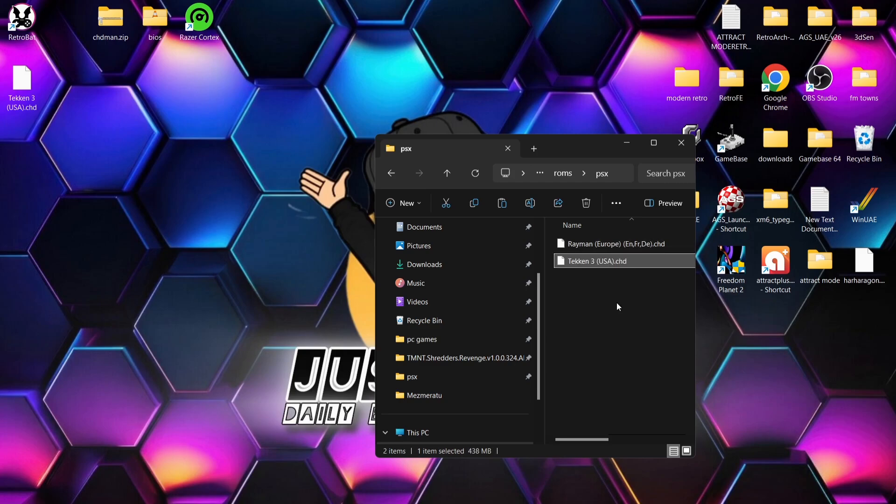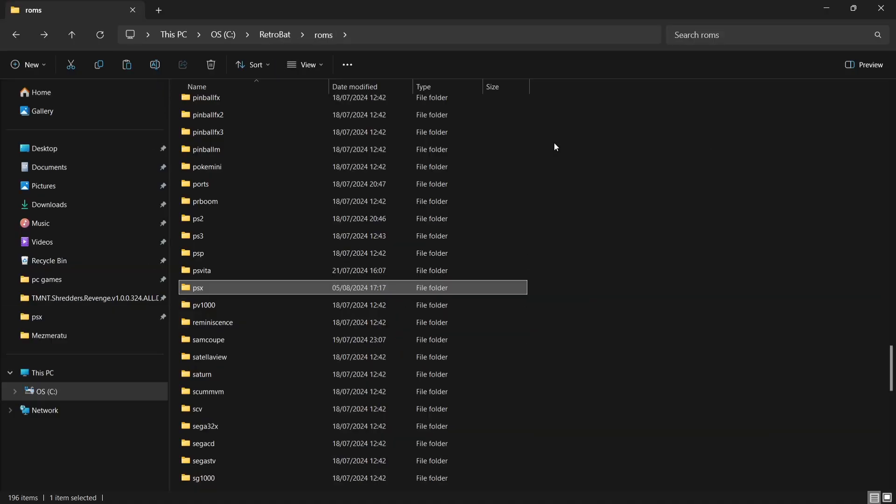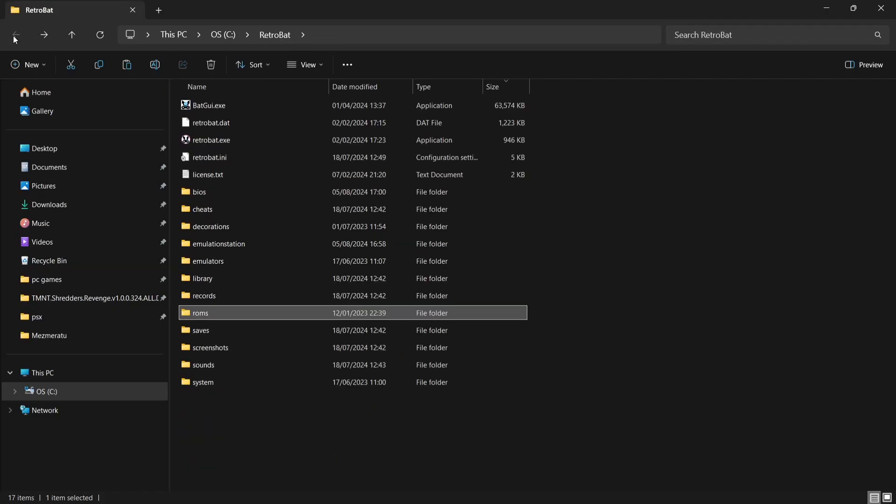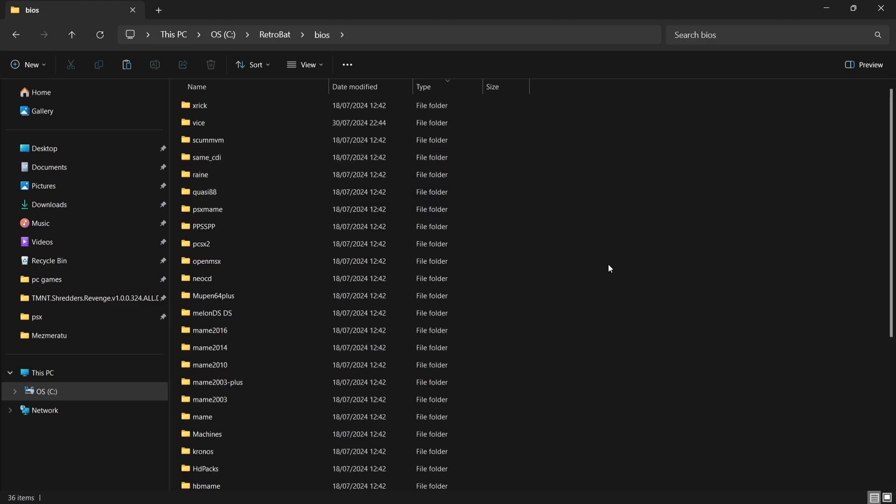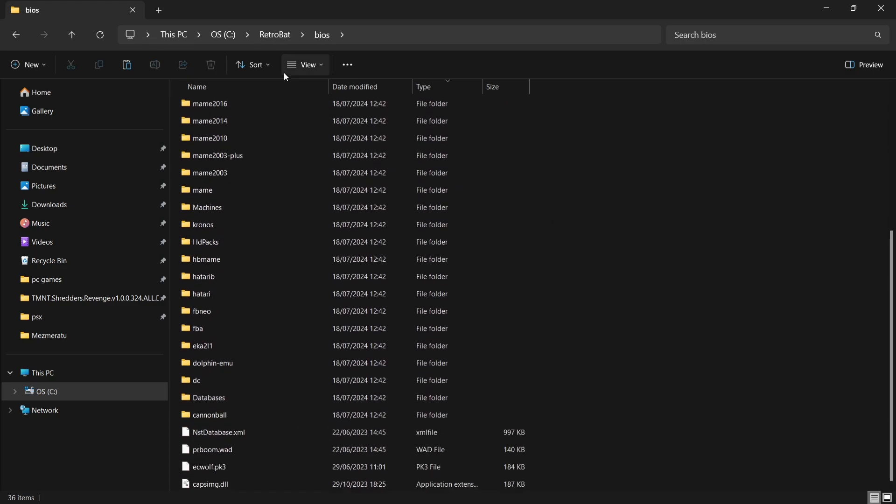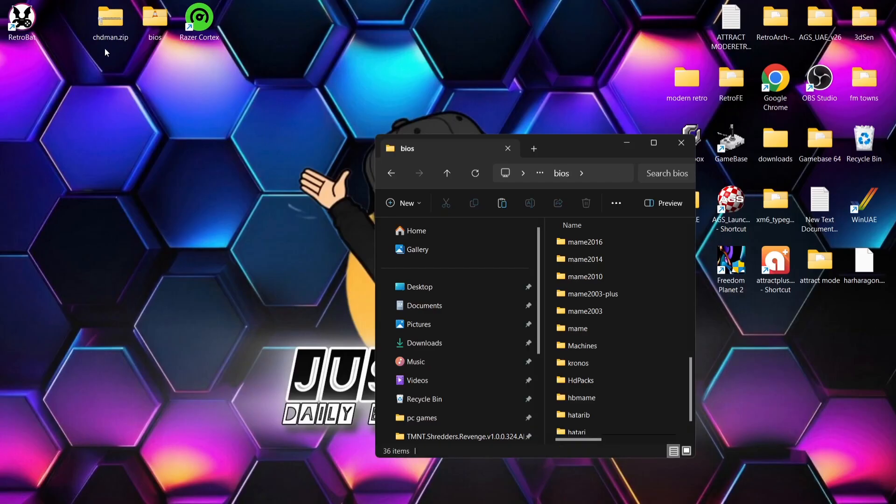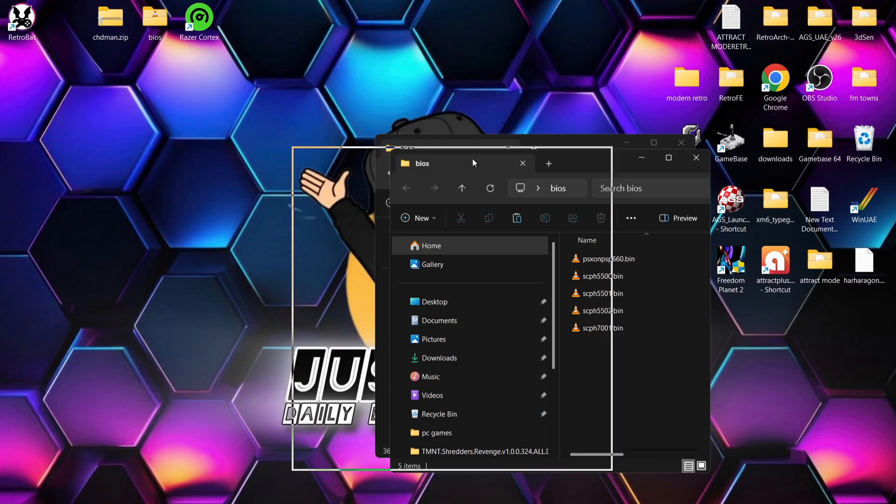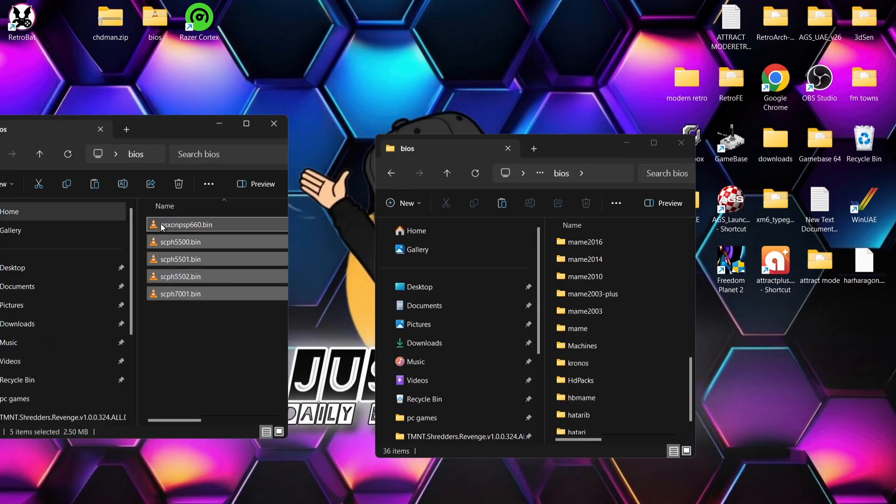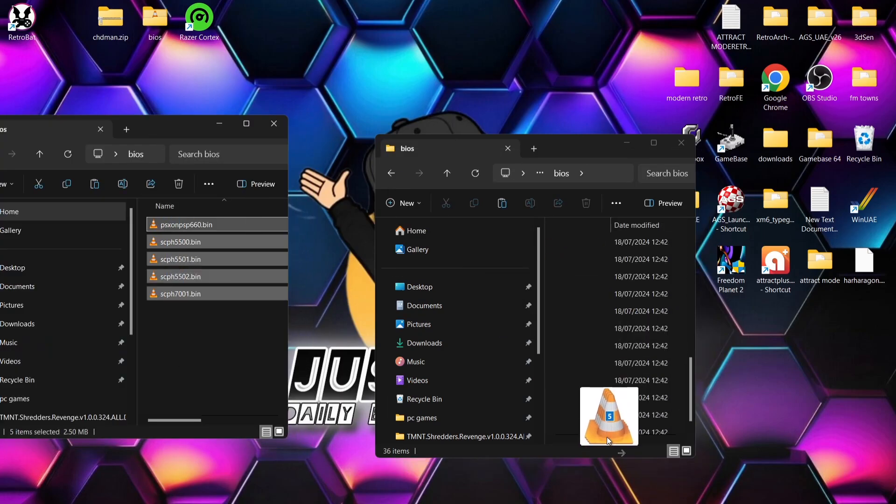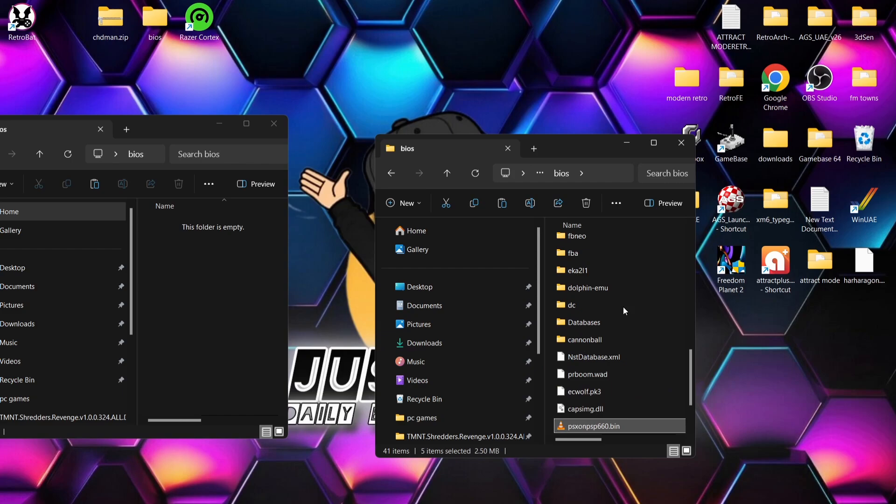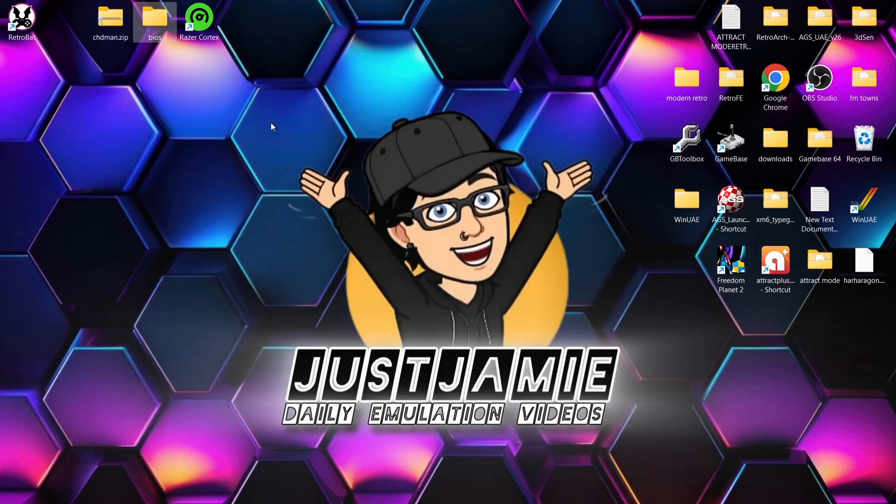I'm going to drag Rayman and my Tekken 3 games in CHD into that roms psx folder. Next thing we need to do is place the BIOS files in the correct folder. We're going to go to the BIOS folder. You don't need to put these BIOS files in any subfolders—they can just get placed loosely inside the BIOS folder. Then I'll open up RetroBAT.